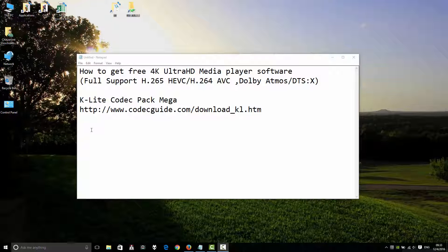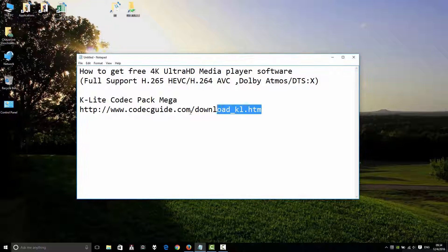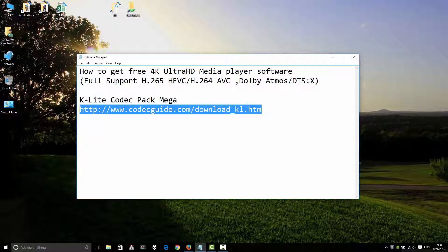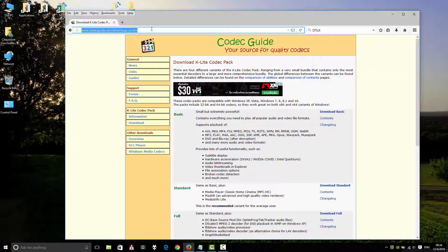To use this software, use the K-Lite Codec Pack. You can download it here: http://www.codecguide.com/download_kl.htm. Go to the website.